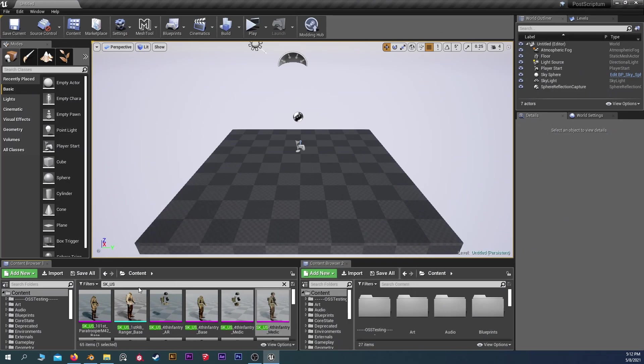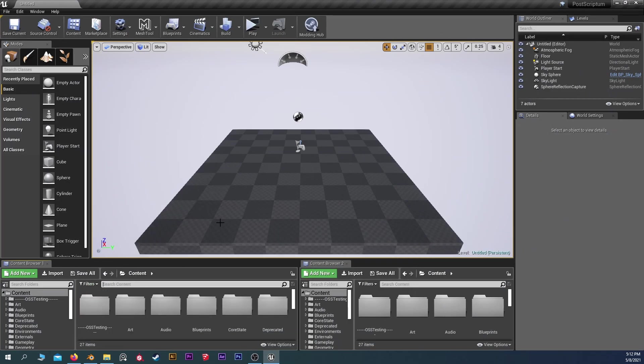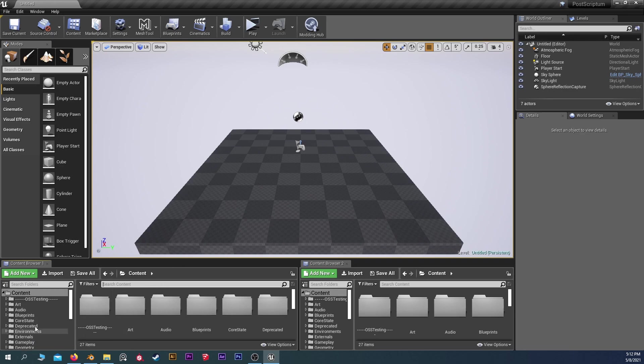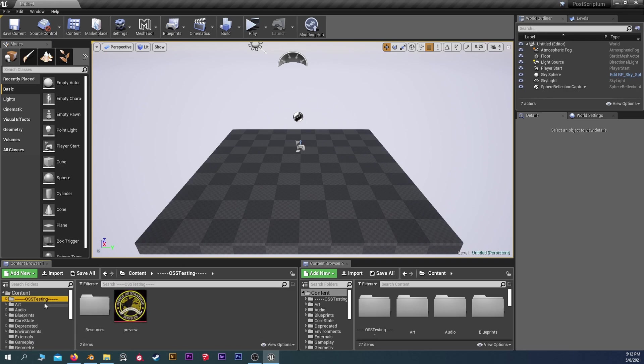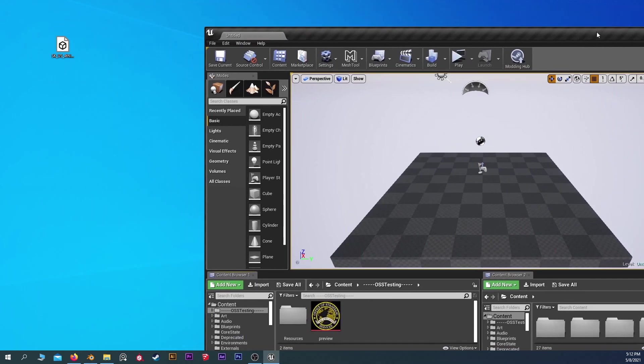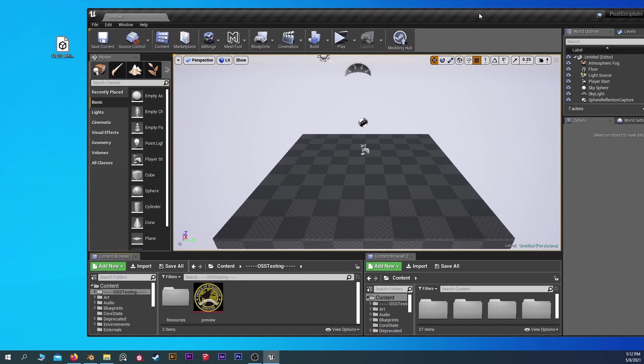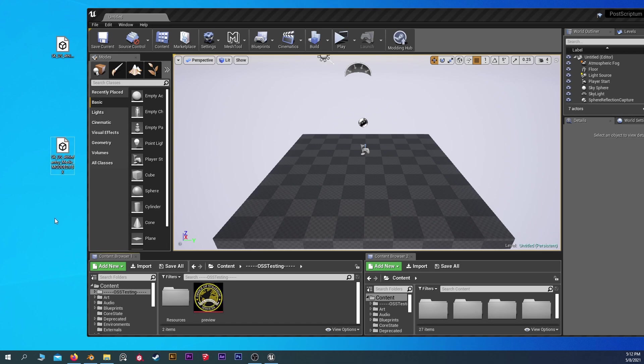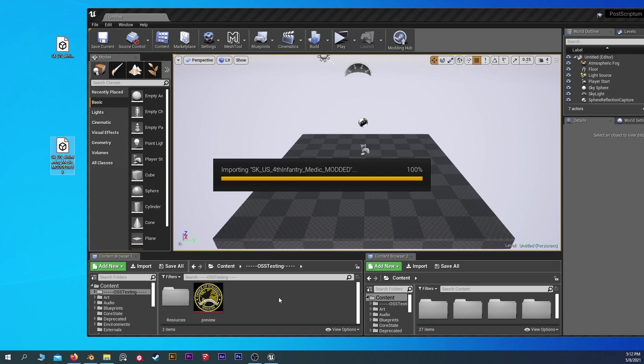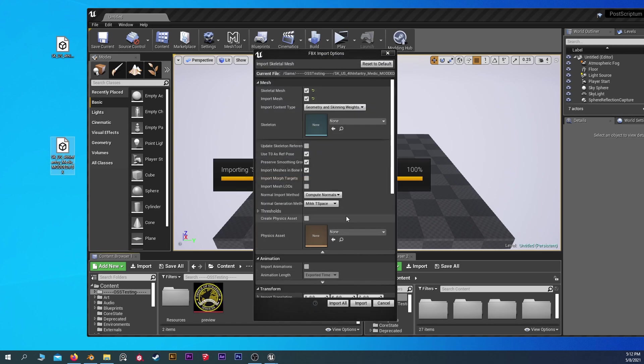So we're back in Unreal. Let's find a folder to put this in. I'm just going to use one of my mod folders here. We'll just bring it into here. And we can just drag and drop. So there's the modded one. I'm going to drag and drop this. Now, this is very important, how you import it.